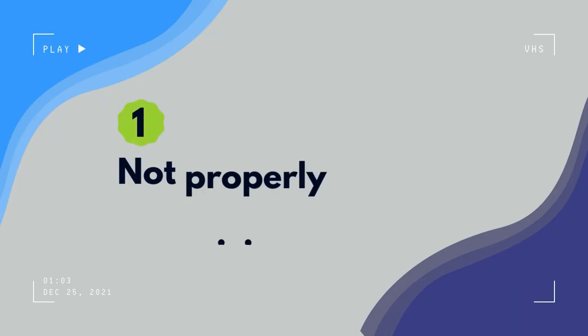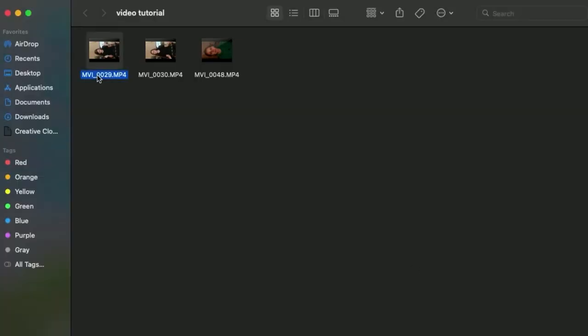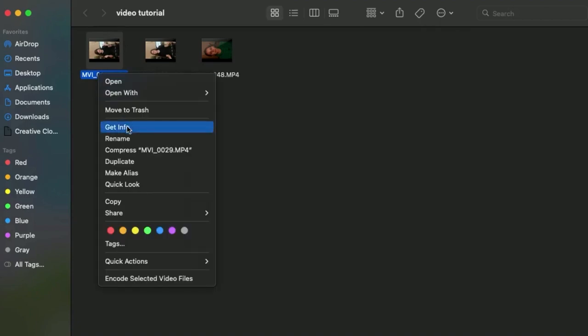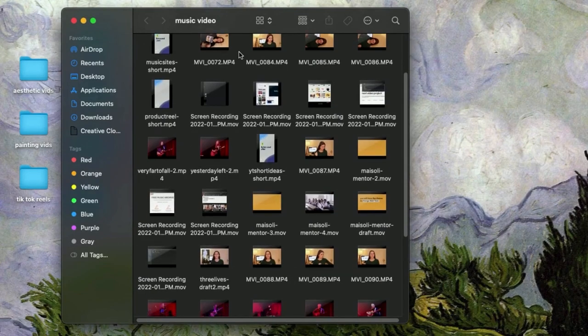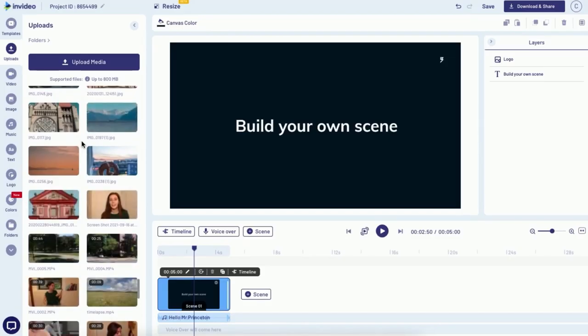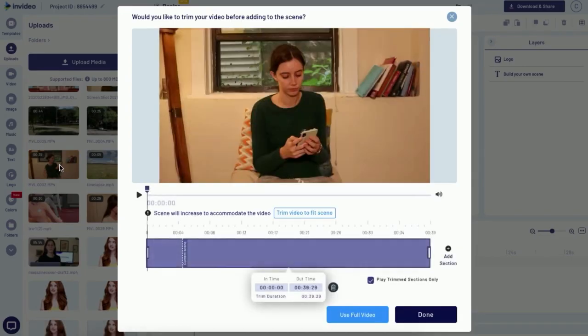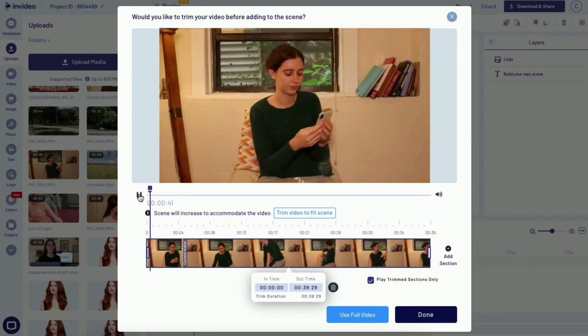Let's start with the most common mistake I see new video editors make, and even experienced video editors make, and that is not properly organizing your files. Even I'm guilty of this from time to time. Being organized with how you name and store your files is going to save you so much time in the long run. I only realized how important this was when working on a bigger project — every time I needed a clip I'd spend so much time searching when I could have just named them properly from the start.